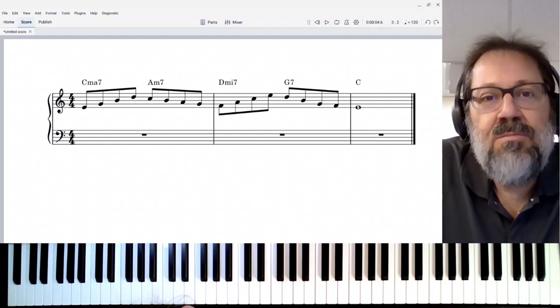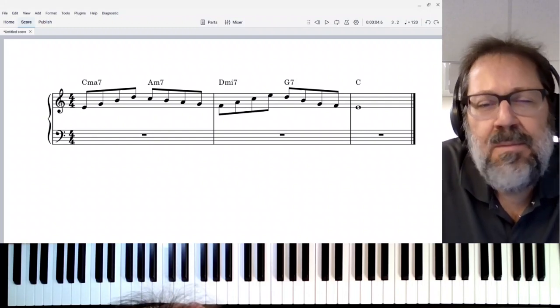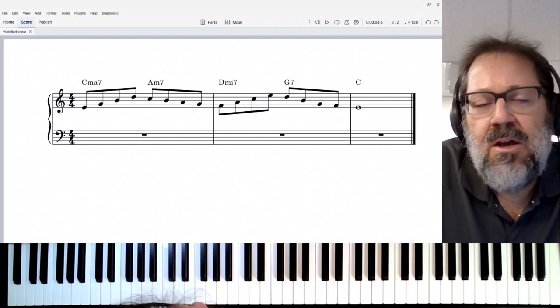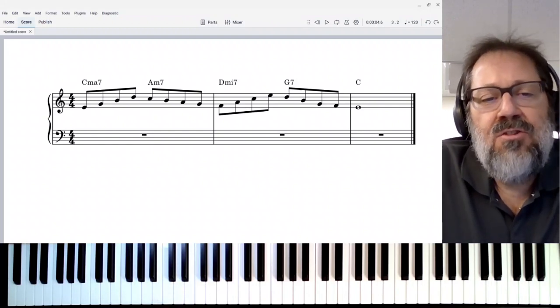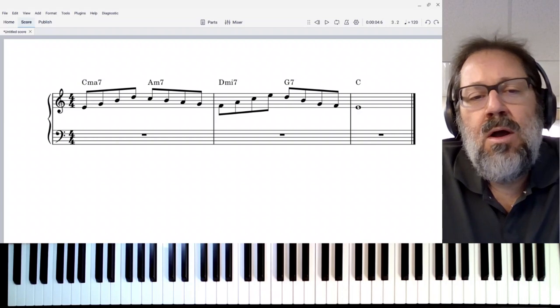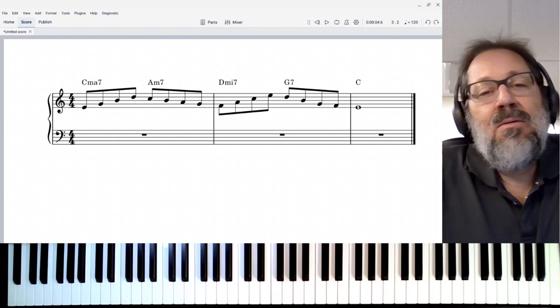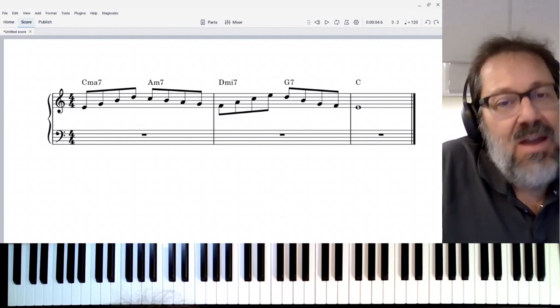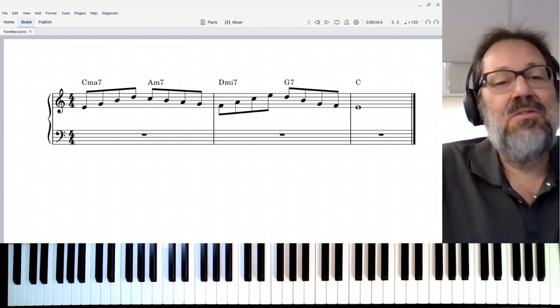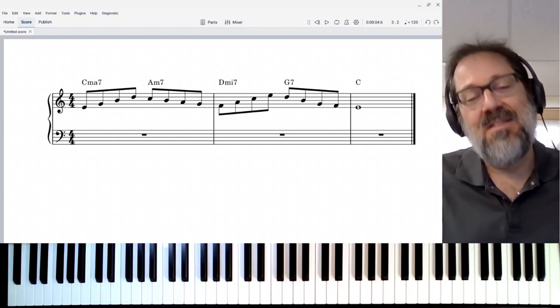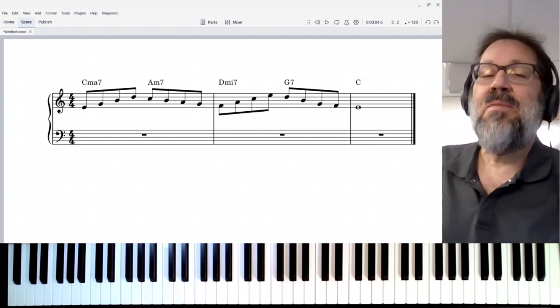Hello, this is Mark Sabatella, and in this video I want to share with you one of my very favorite intervals, which is the tenth.